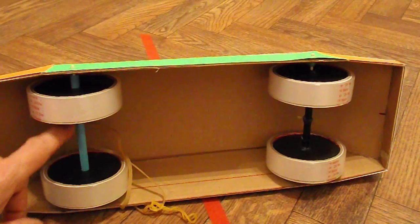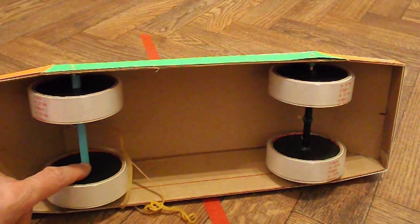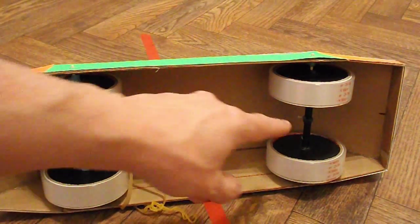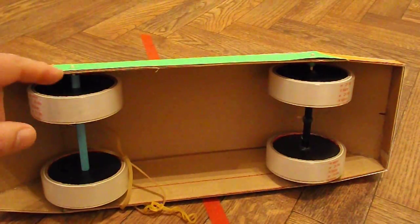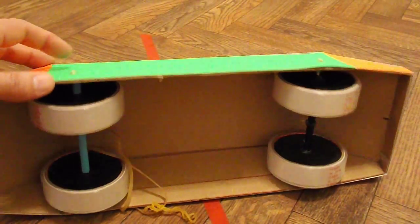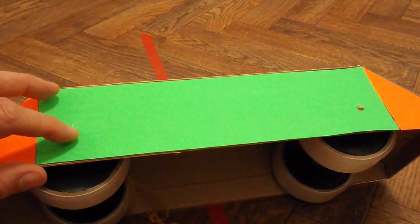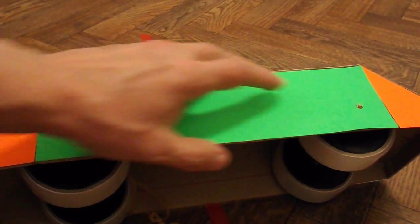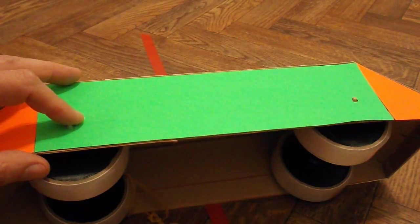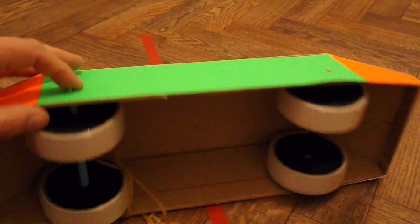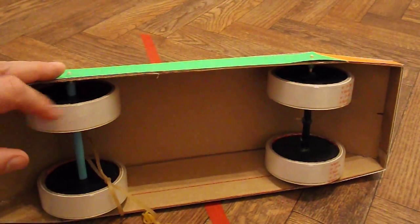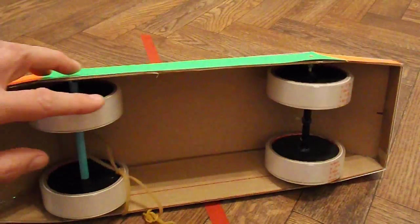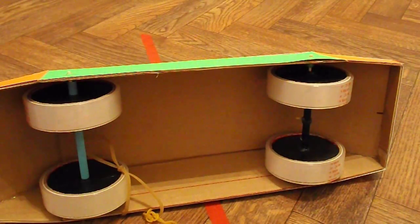This time I've put tubes as the axles, front and back. And then through the tubes we've got barbecue skewers actually fixed to the bodywork. So the tubes are rotating around the barbecue skewers.